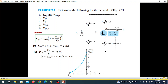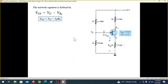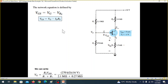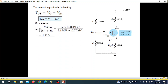We can easily plot the graph. This is the device characteristics curve, and we can plot the network graph. The network equation has already been discussed. VG is calculated by the voltage divider rule: VG equals R2 divided by R1 plus R2, times VDD.